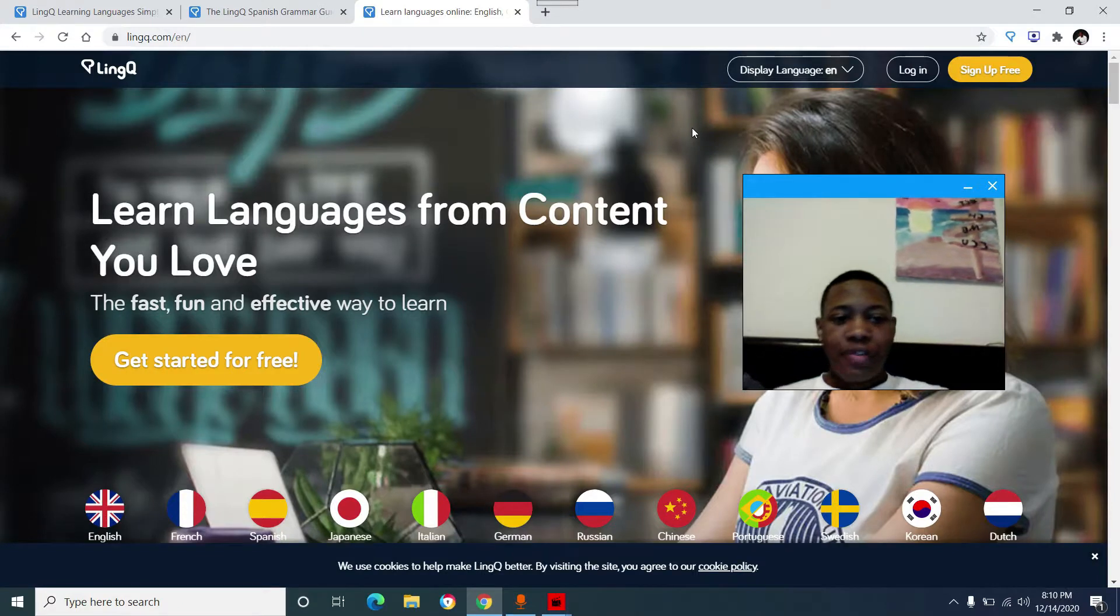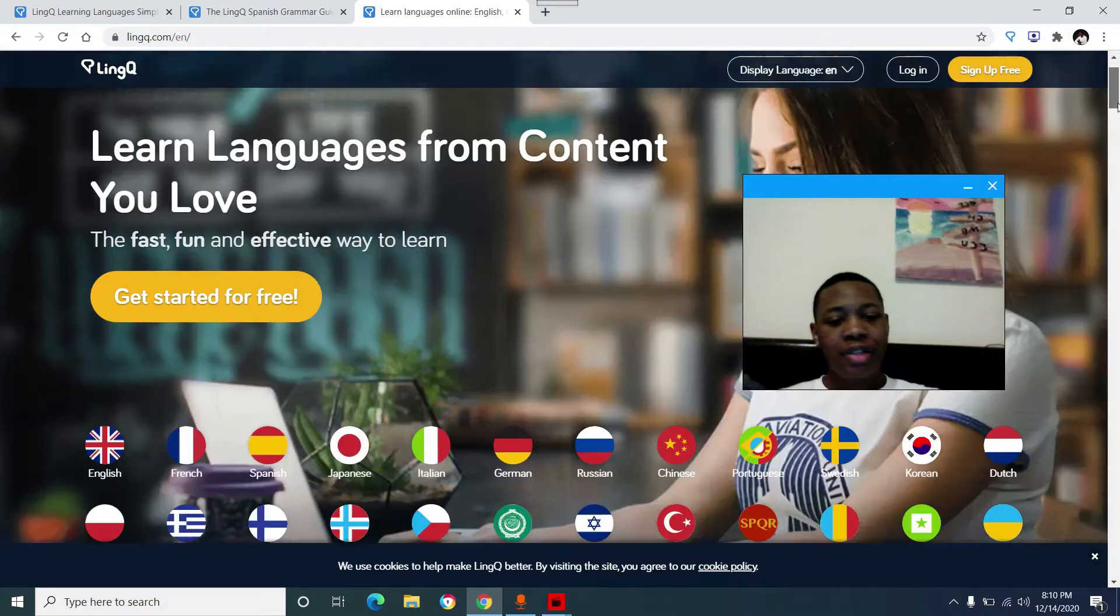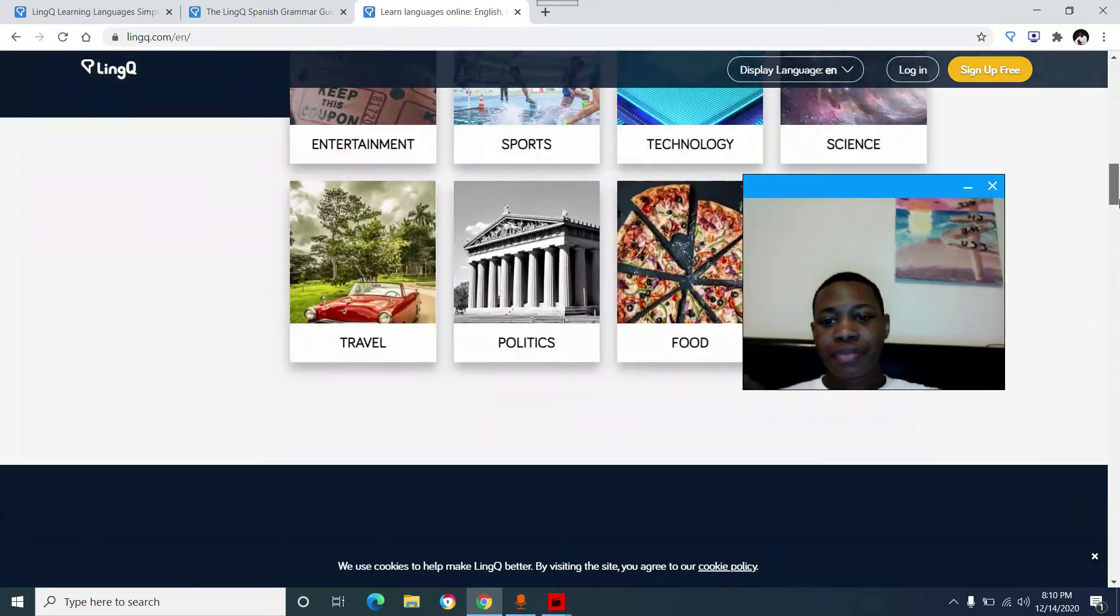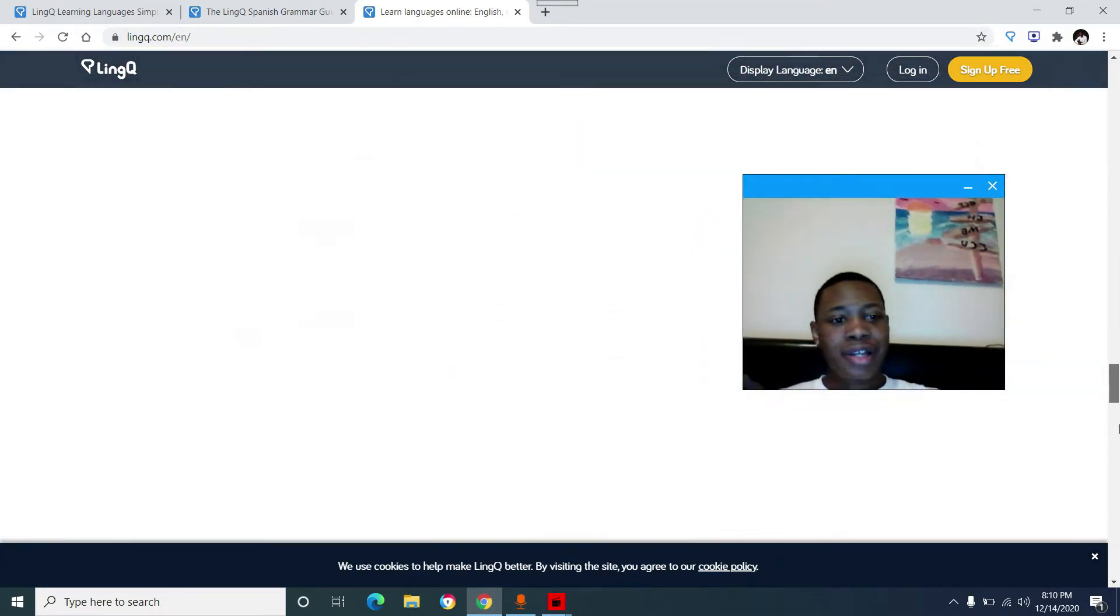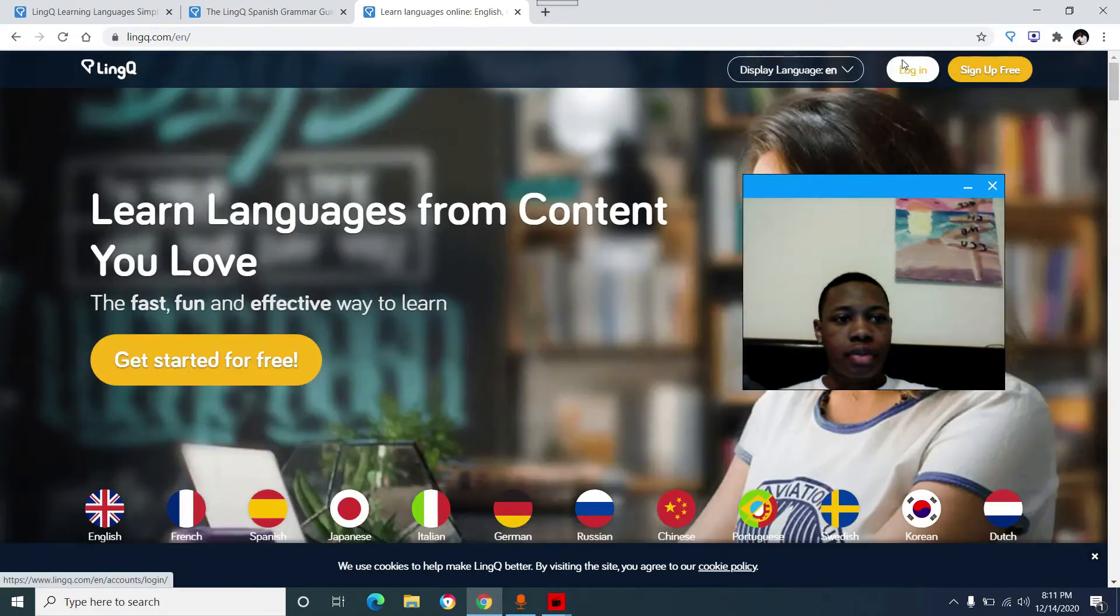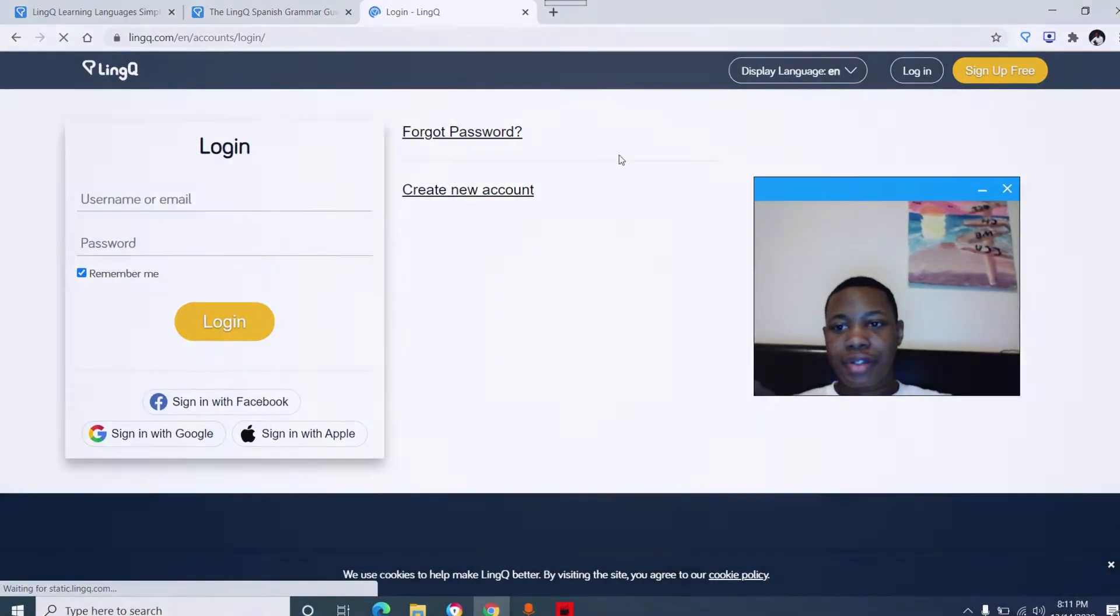So here's what you see when you first log into the LingQ website. You have the home page, all the languages they offer, and a lot more information that I never read. So let's log in and see what you get.